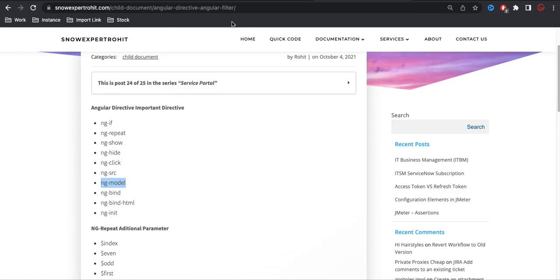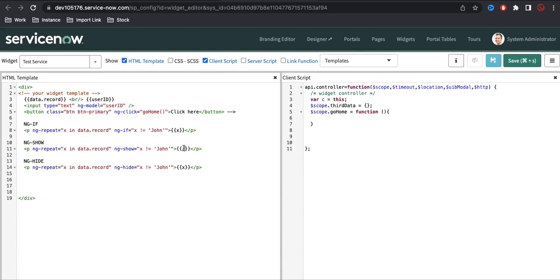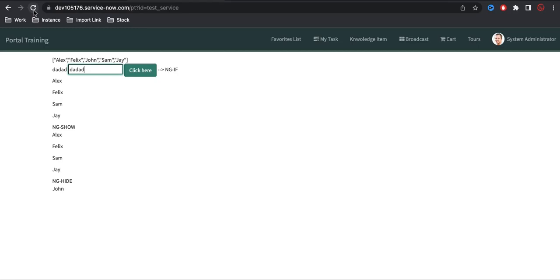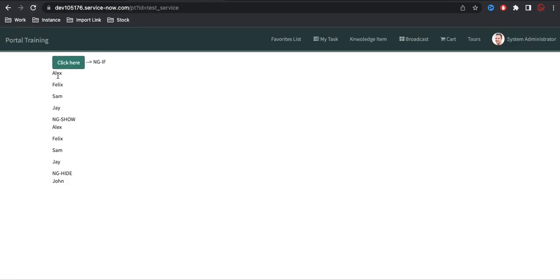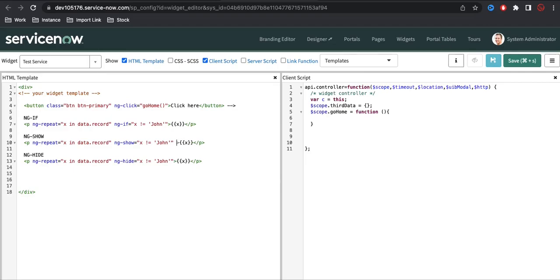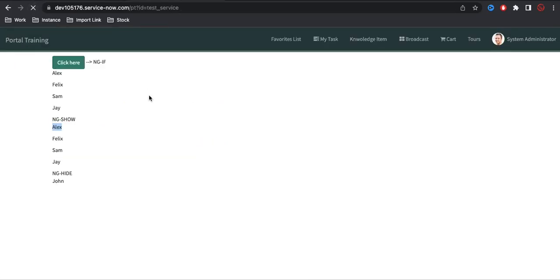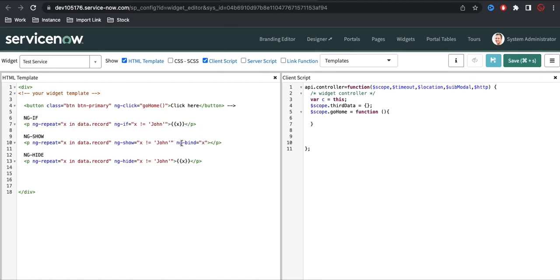Now what is ng-bind? ng-bind is nothing but the way we are binding using curly braces — we can also do the same using ng-bind. So right now we are binding using double curly braces like '{{x}}'. Similarly, we can directly bind using the ng-bind directive. So in Angular we can bind two ways: one is the curly braces way, and another is the ng-bind method. Let's refresh — for ng-show it is now showing all the values using the ng-bind method.